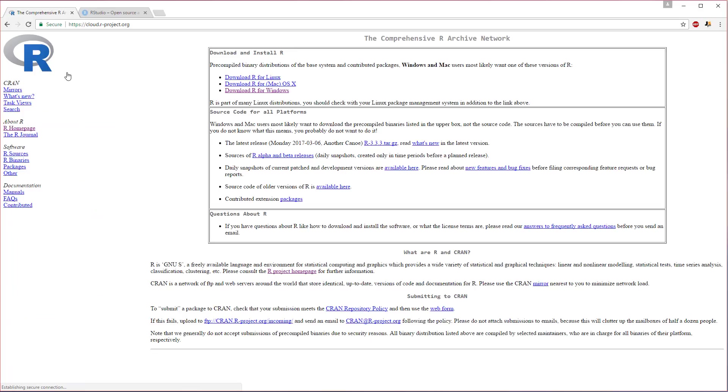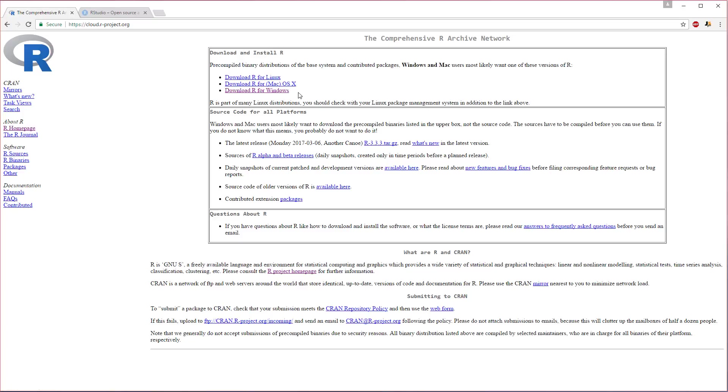From here it's going to send us to a page where we can download and install R for various different operating systems. Whichever one you're using, click that one. I imagine most of you are on Windows, and that's what I'm on, so that's what we're going to do here.